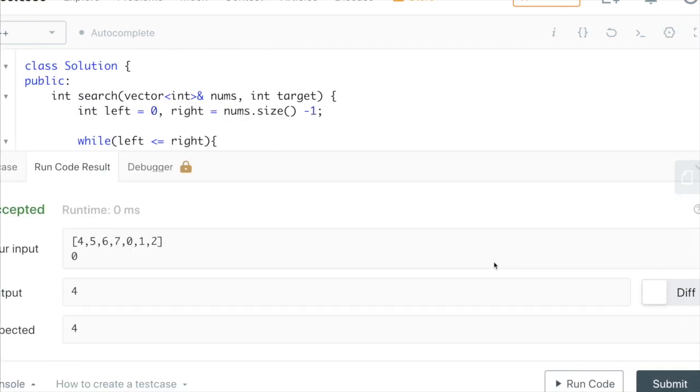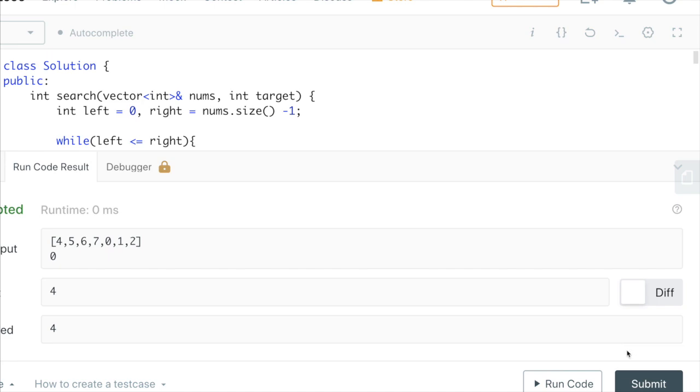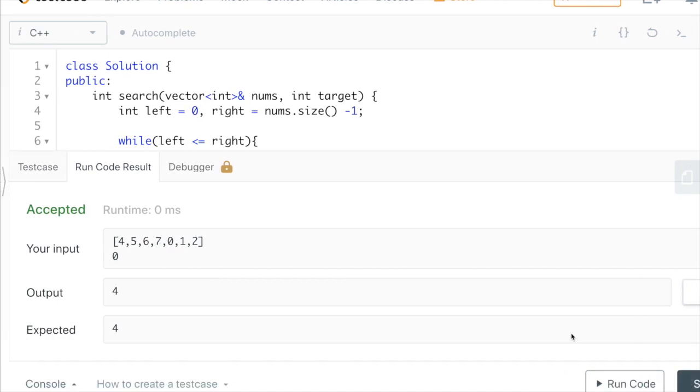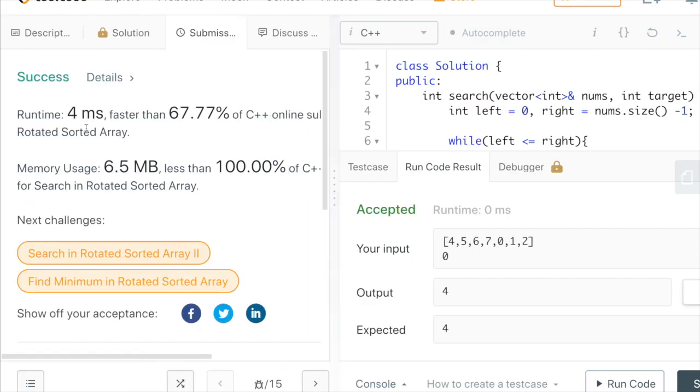Let's try running this — we get that it's accepted. Let's try submitting — and we get that it works.